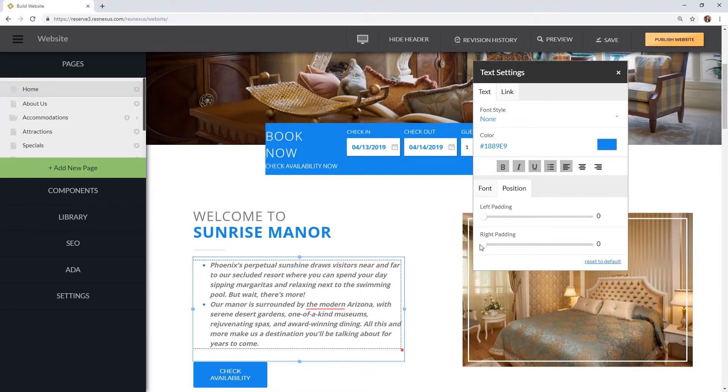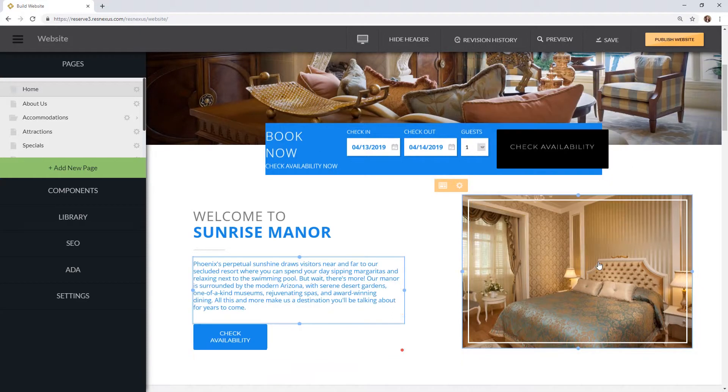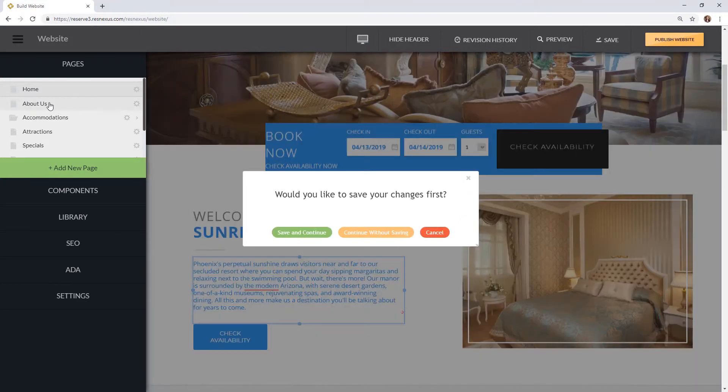You can reset the font to its default style if you would like to start over, or simply click off the page and choose continue without saving.